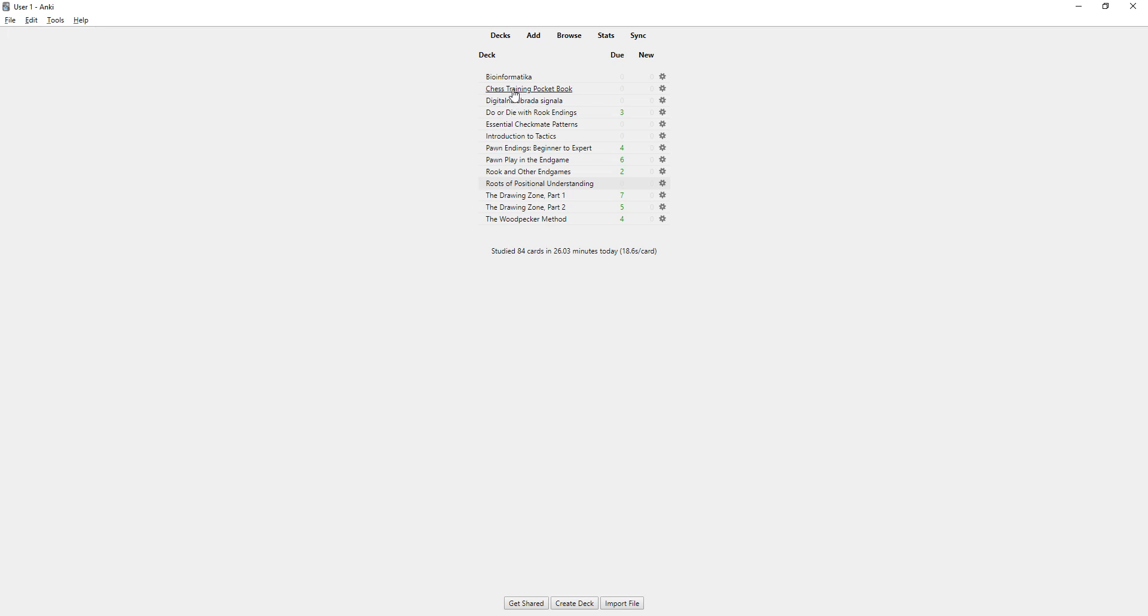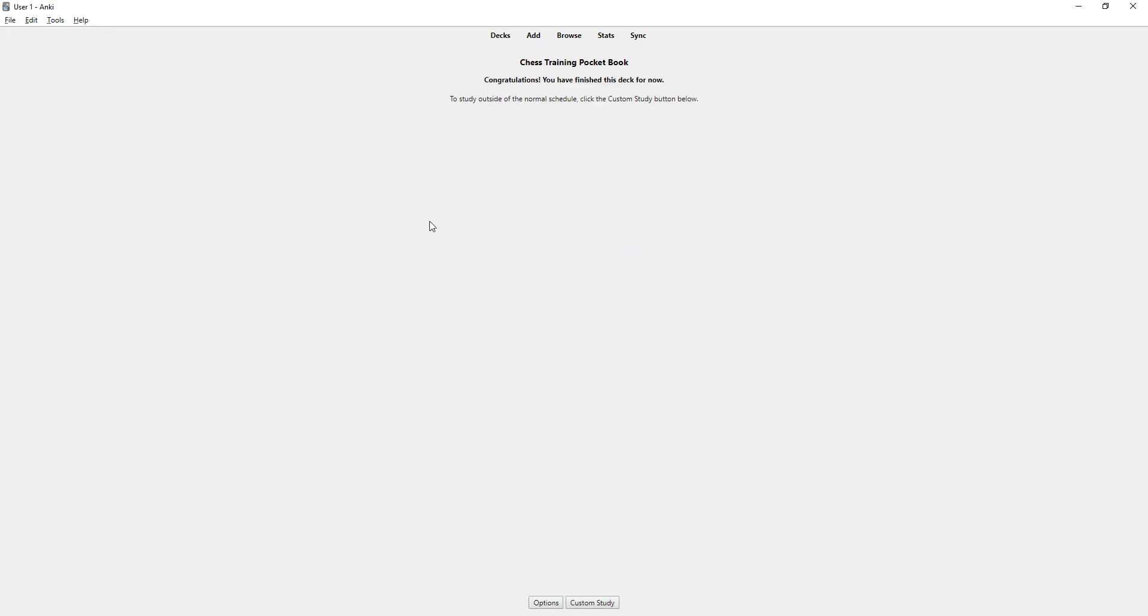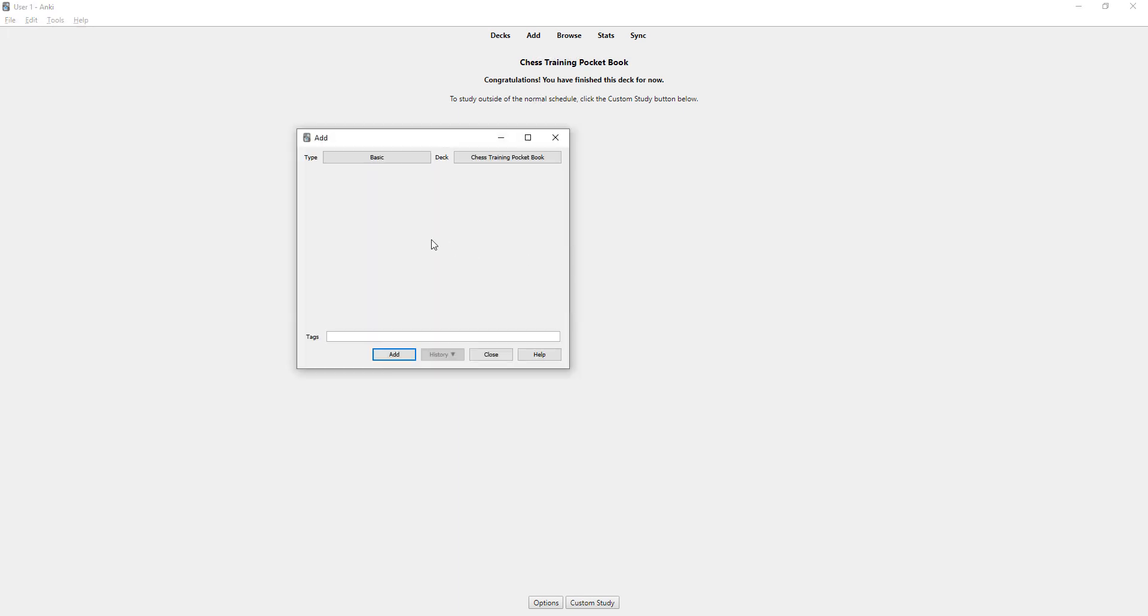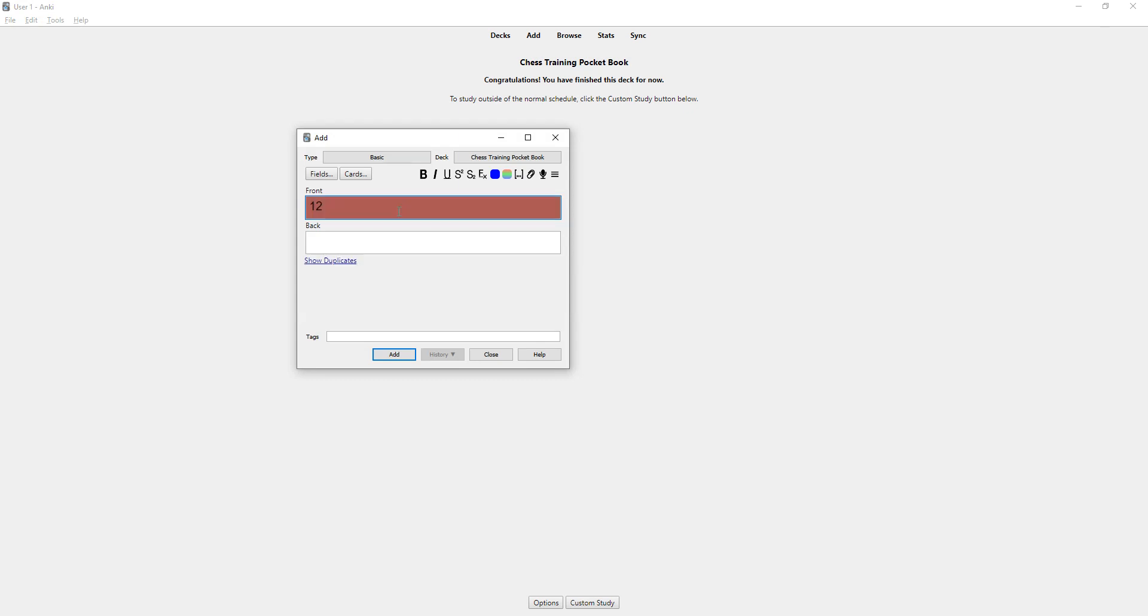For example, I have here Chess Training Pocketbook. So here I have some decks, and basically those decks are positions. For example, this book has 300 positions that you need to know, and what I do is I go add and put the number of that position, for example 12.